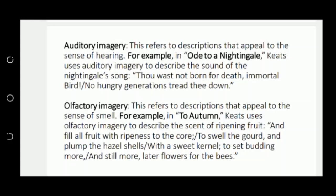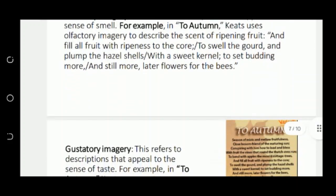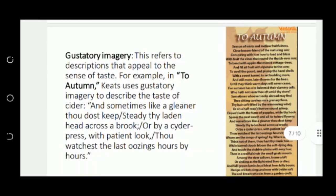Next is olfactory imagery. In olfactory imagery, words are used that appeal to our sense of smell and give us pleasure. For example, in Ode to Autumn, Keats talks about the ripening of fruits — 'to load and bless with fruit the vines' — appealing to our sense of smell through ripeness.